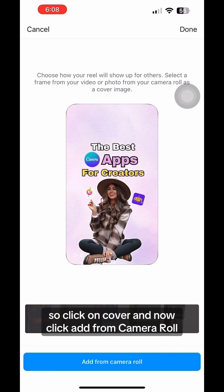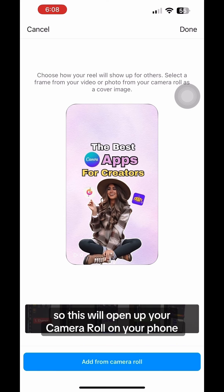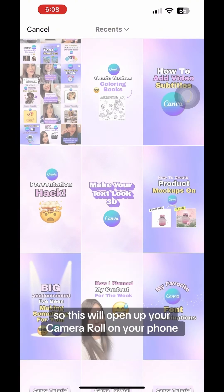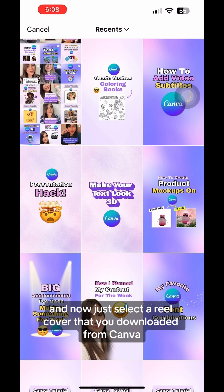Click on cover and now click add from camera roll. This will open up your camera roll on your phone, and now just select a reel cover that you downloaded from Canva.